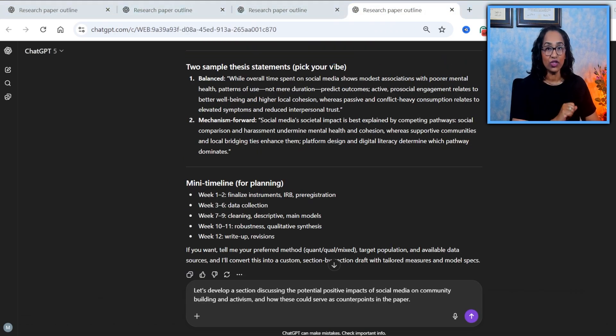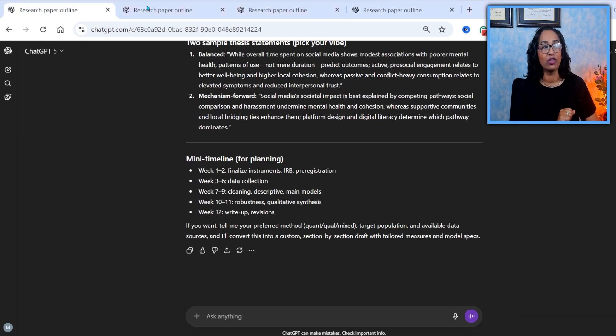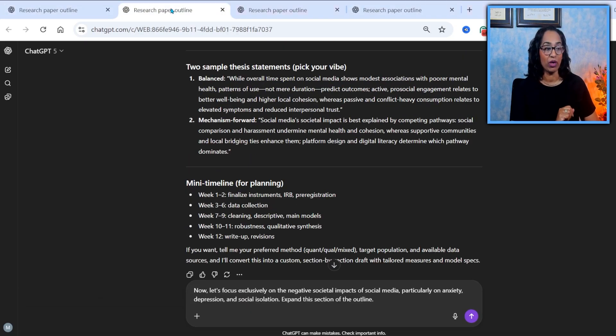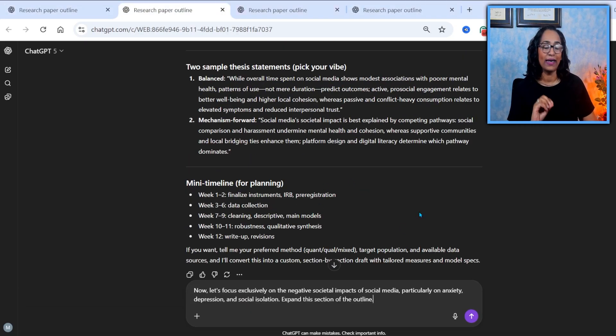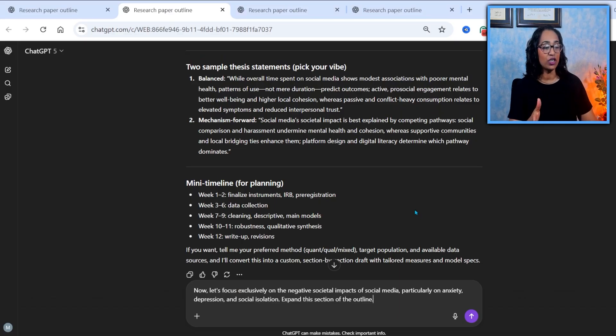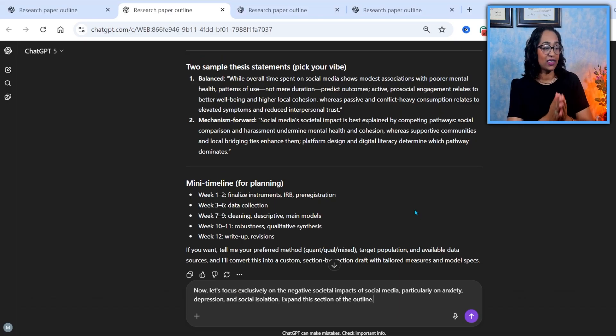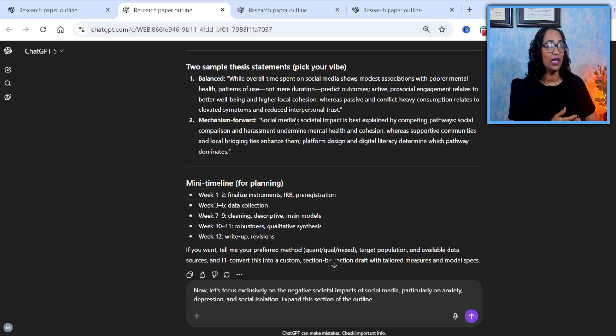Once I created all these three branches, remember this is my original chat and these are my branches. On the first branch, keeping the same outline, I'm asking GPT to focus on the negative societal impacts. That's the first one.